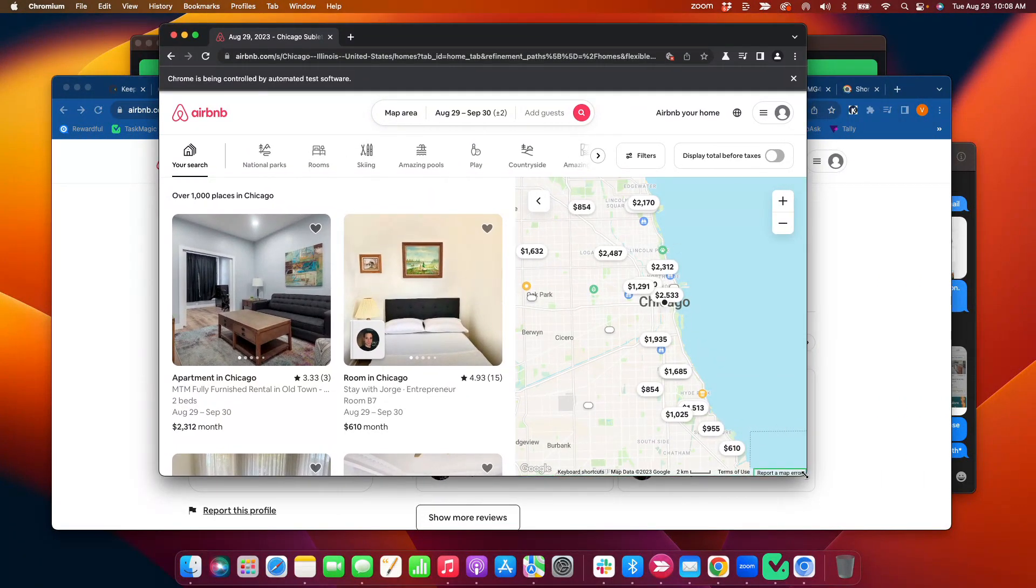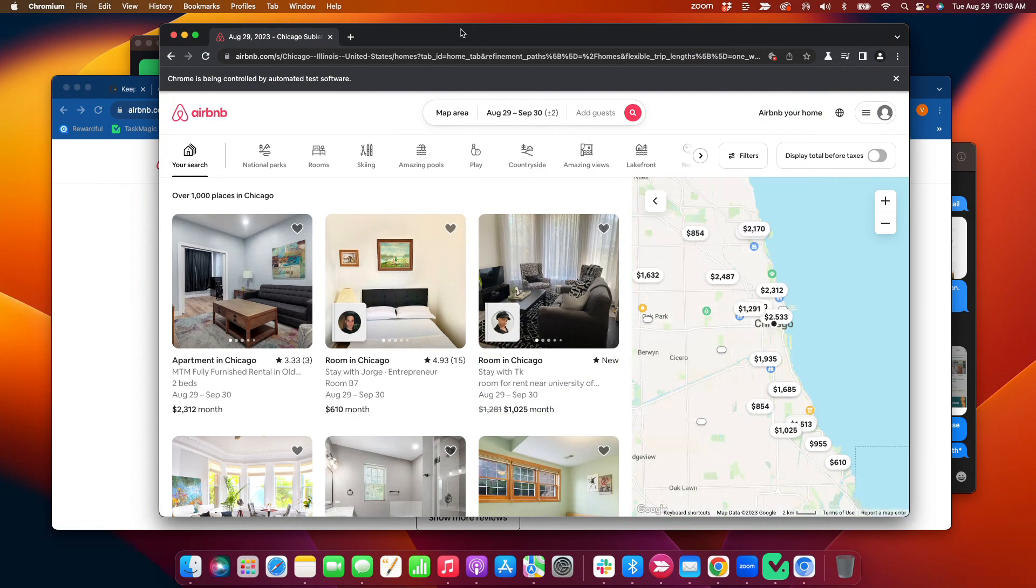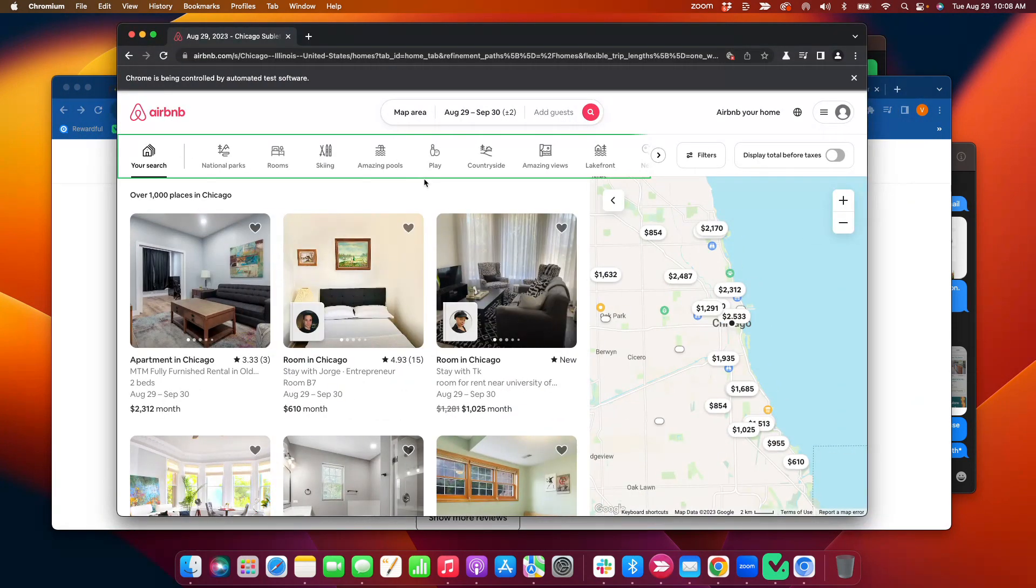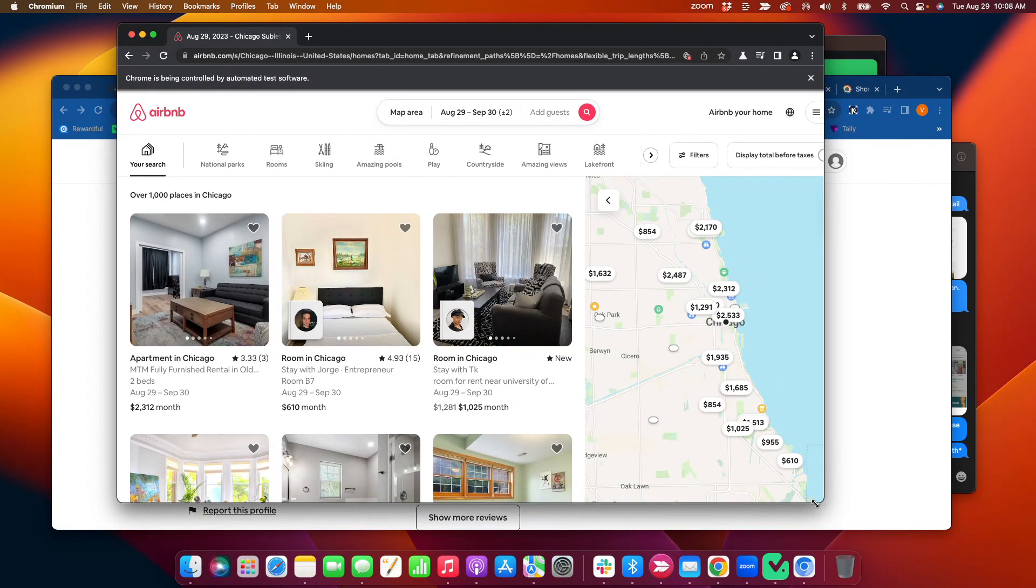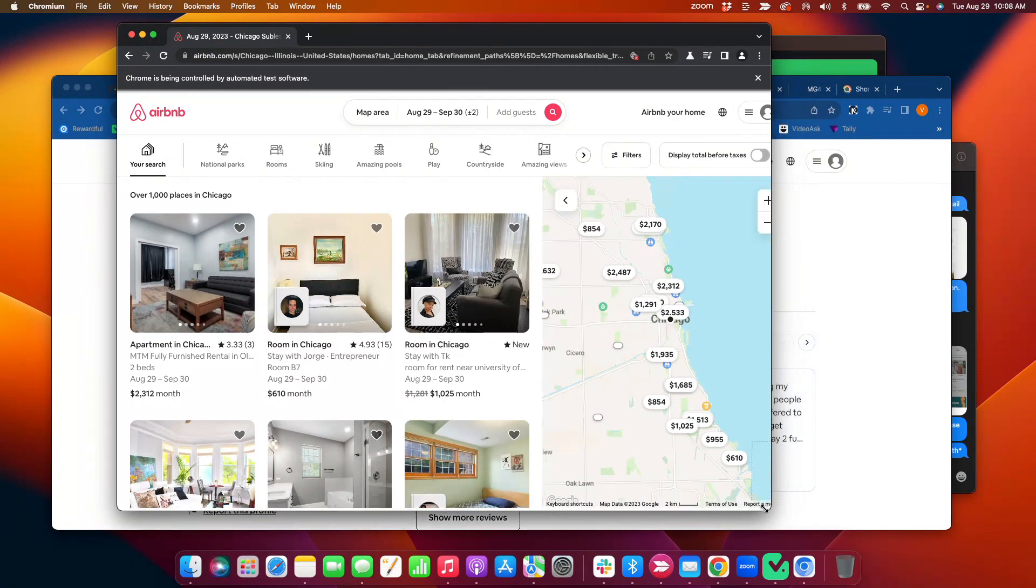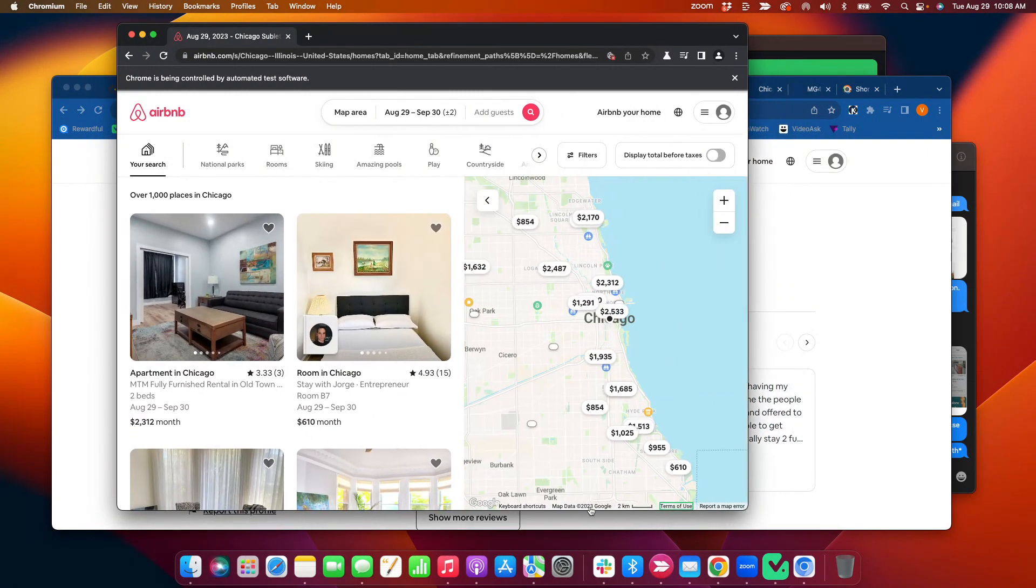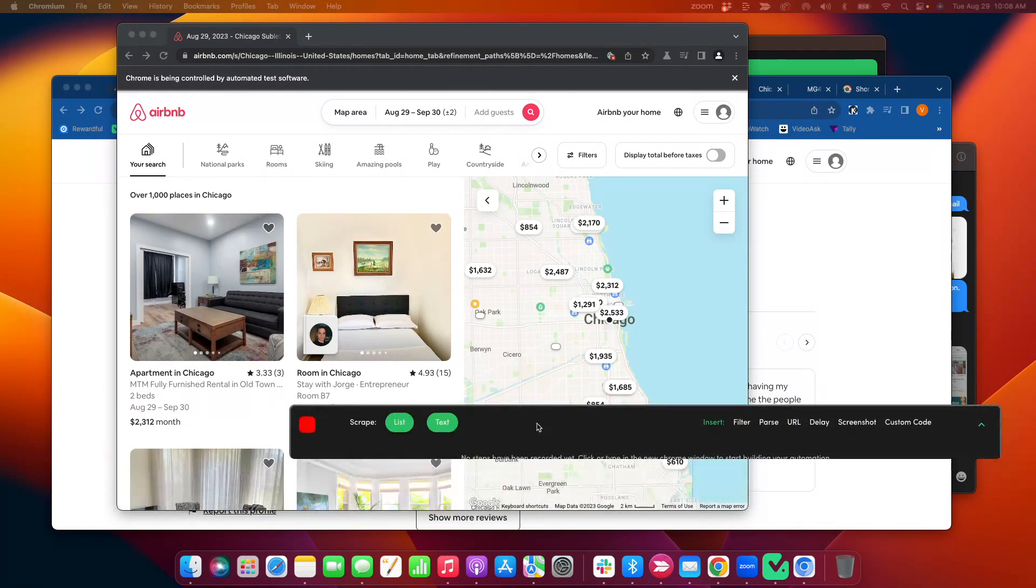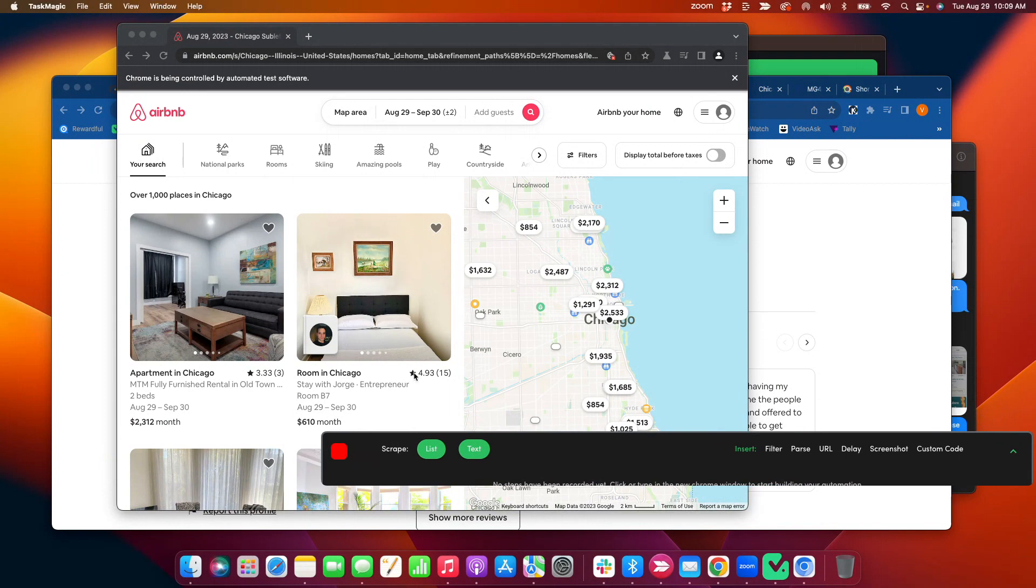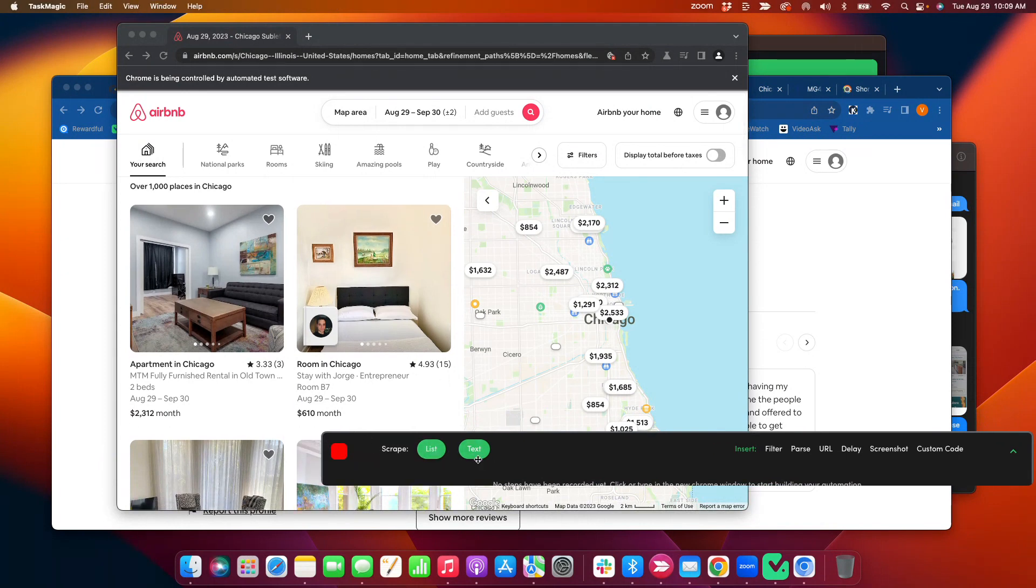So I navigated here directly. I have all of these pages here, right? I have all these pages. Actually, let me just minimize this so I don't want it to change the elements. There we go. Okay, so how this works is I'm going to use scrape list, meaning I want to scrape a list, not just an individual text. Okay?